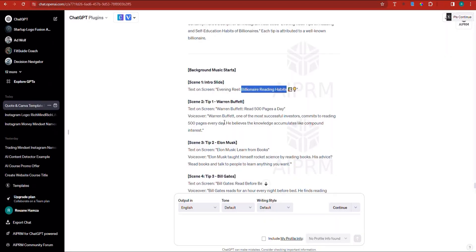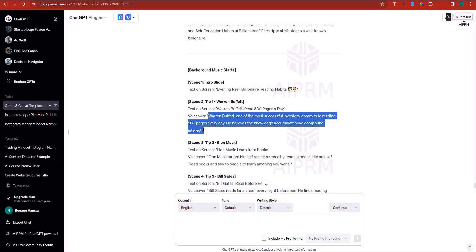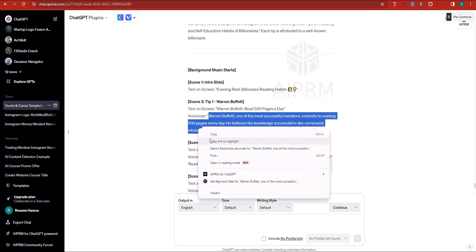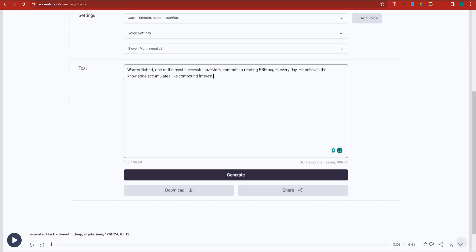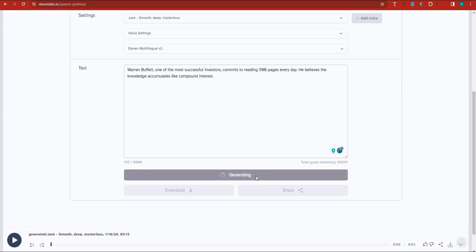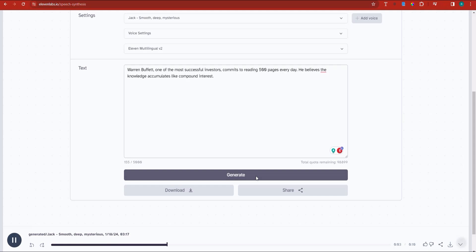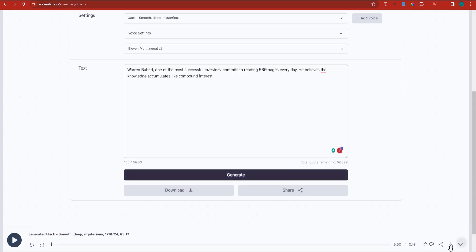If we go back into ChatGPT, voiceover number two is Warren Buffett talking. I'm going to copy Warren Buffett's text, head back into text-to-speech in 11 Labs, place the text, and click generate. That will generate a voiceover for us. 'Warren Buffett, one of the most successful investors, commits to reading 500 pages every day. He believes knowledge accumulates like compound interest.' This voiceover is basically very good.